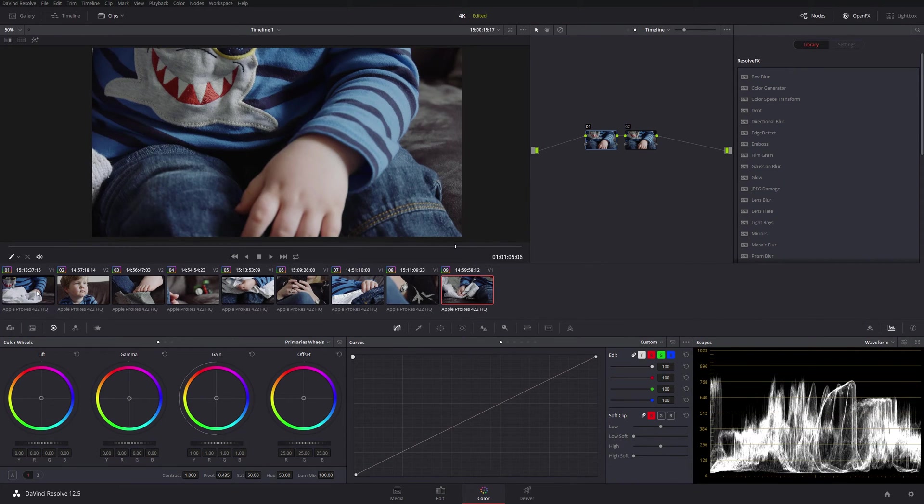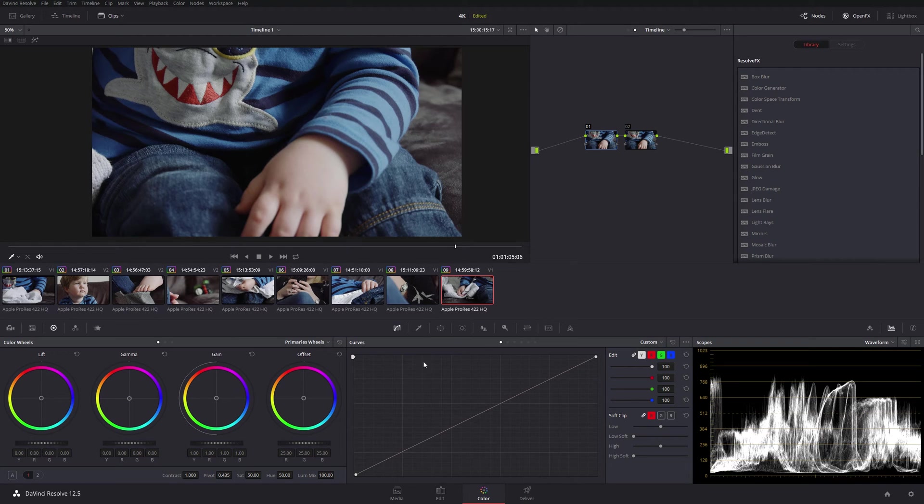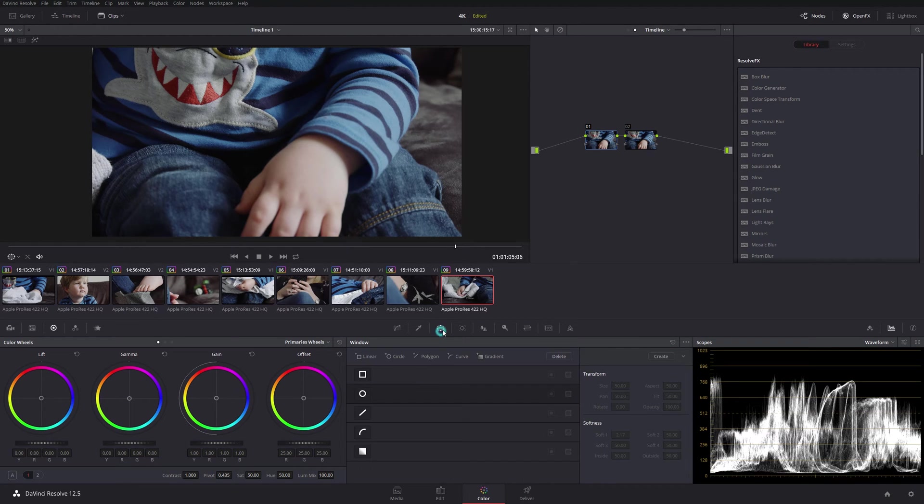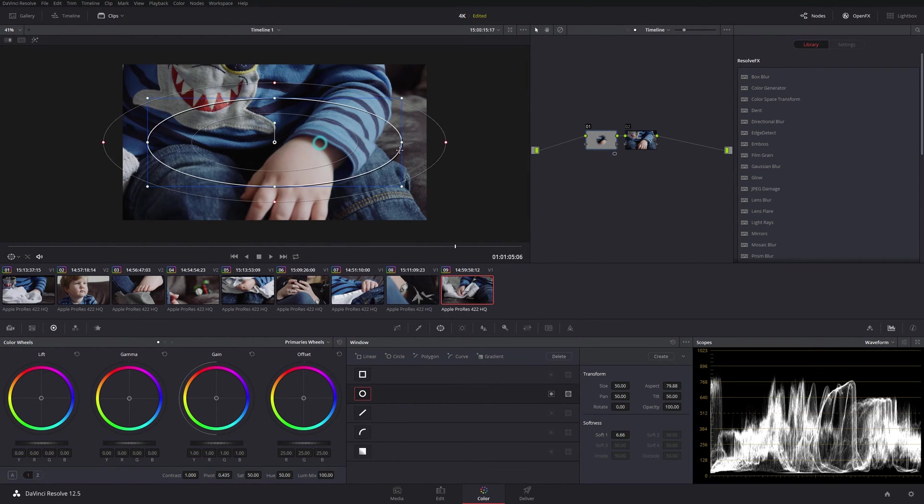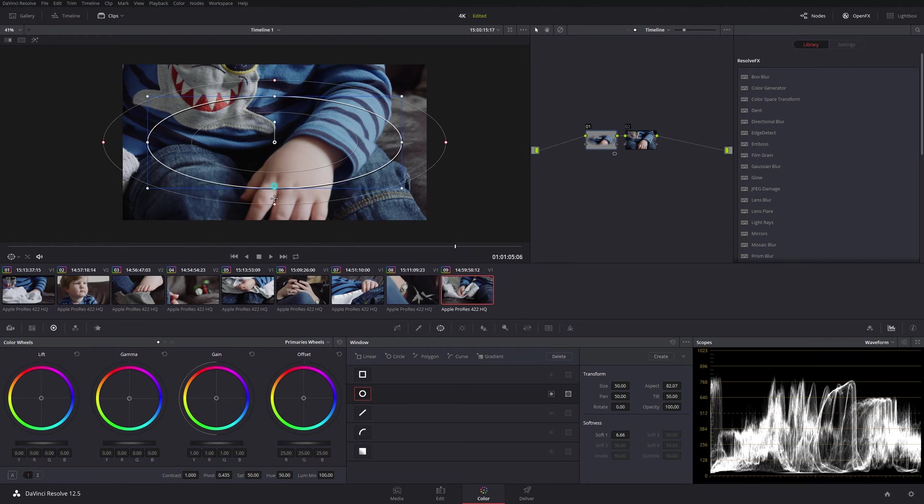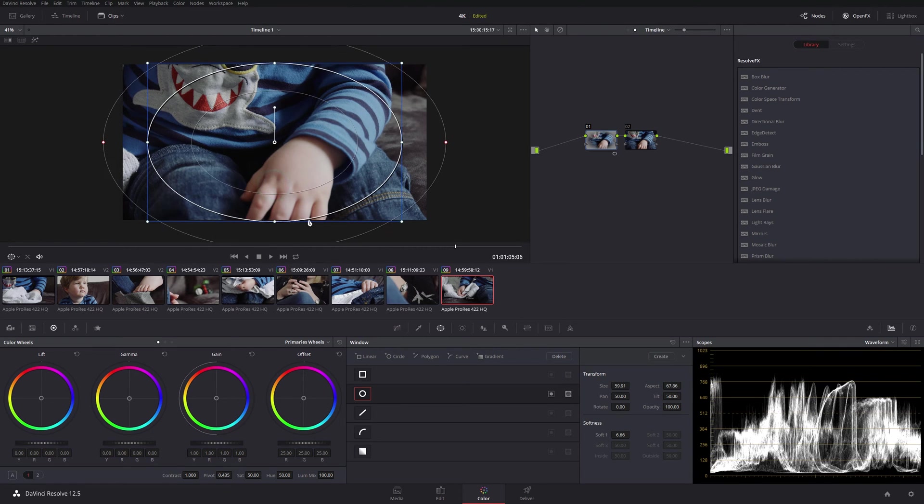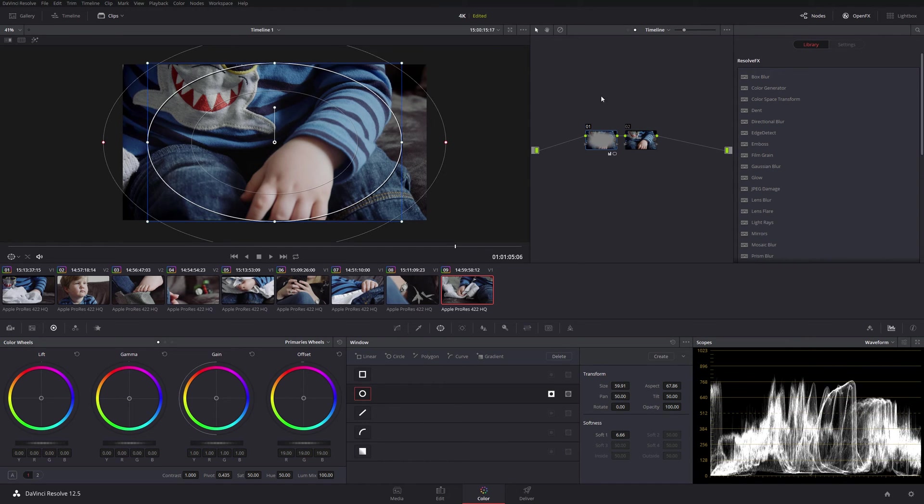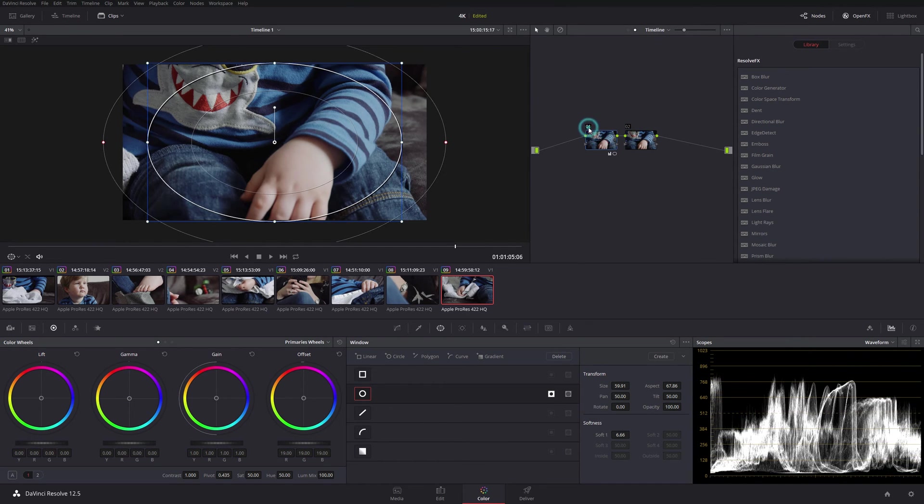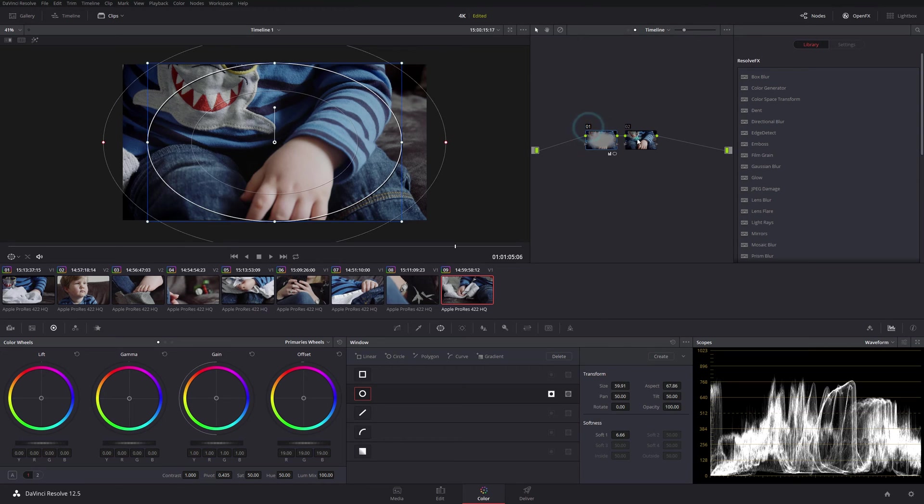So if we just add in a power window - you've probably seen me do this before - but if I just quickly add some kind of vignette on here, invert it, drop it down like this. Let's just have a quick look. Yep, that looks okay.